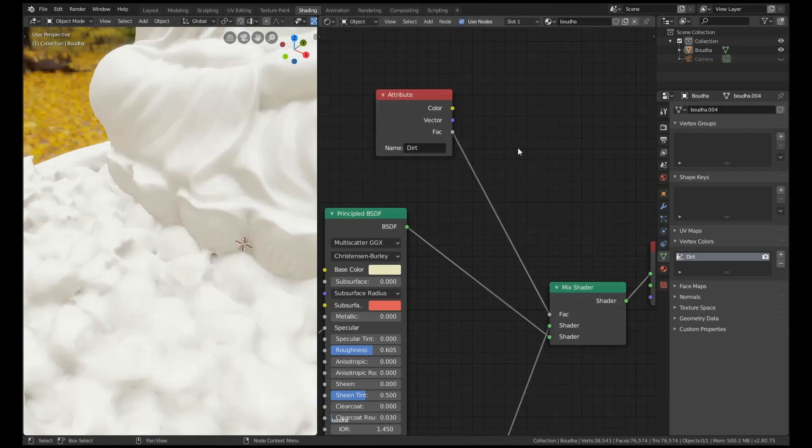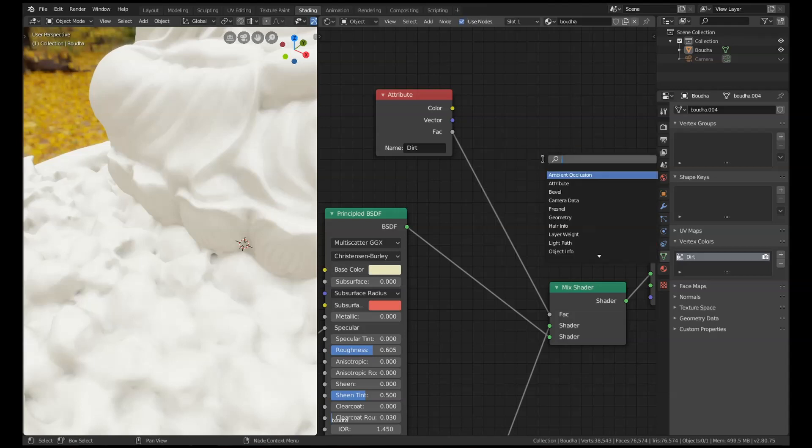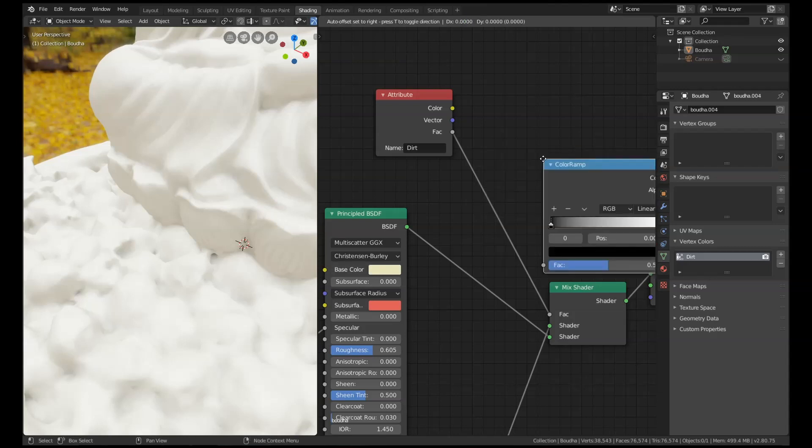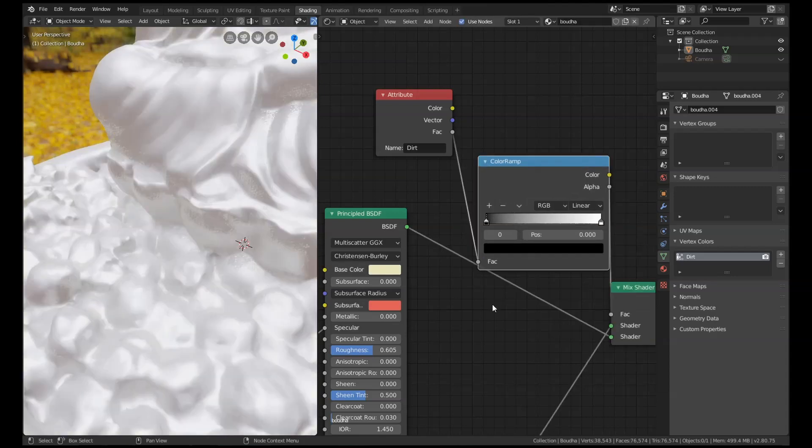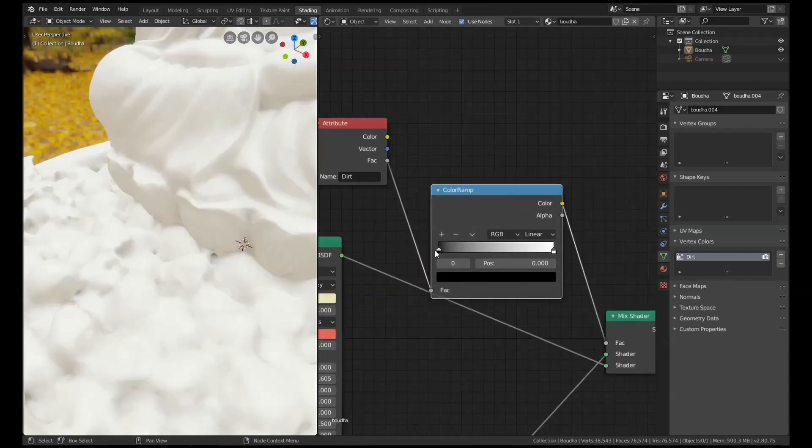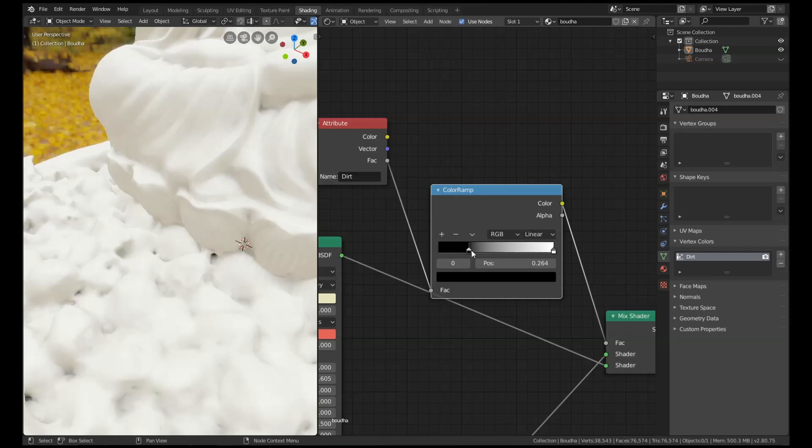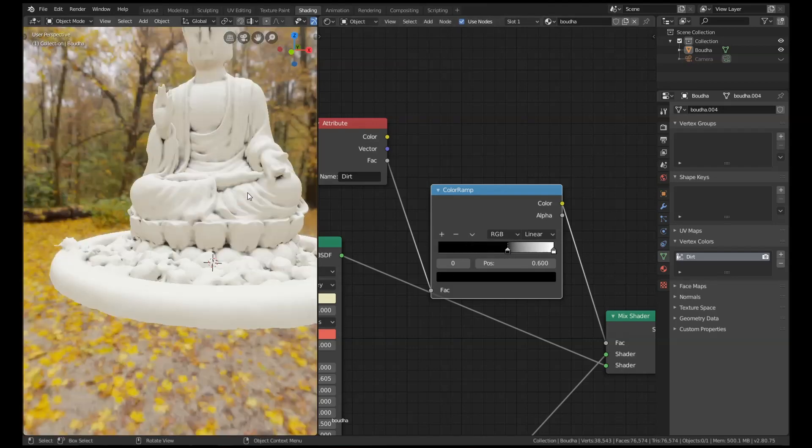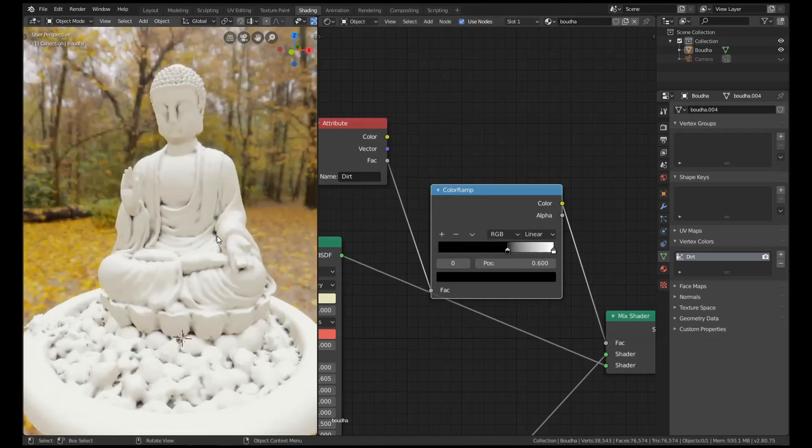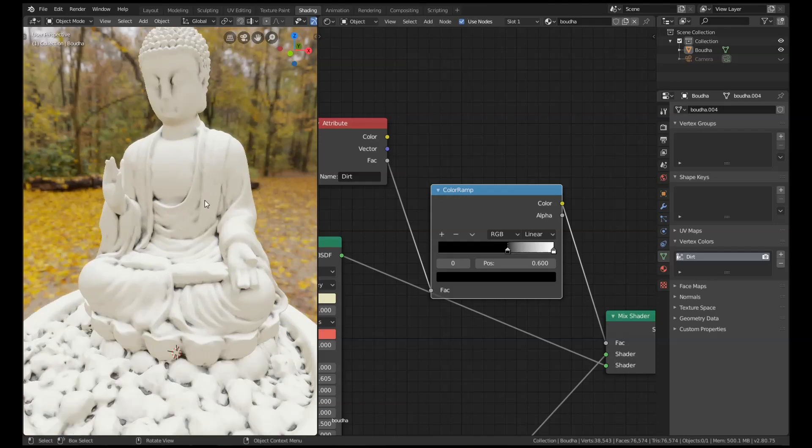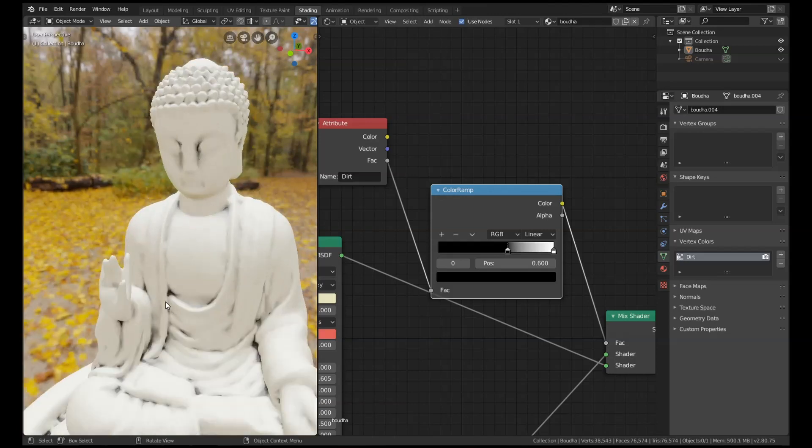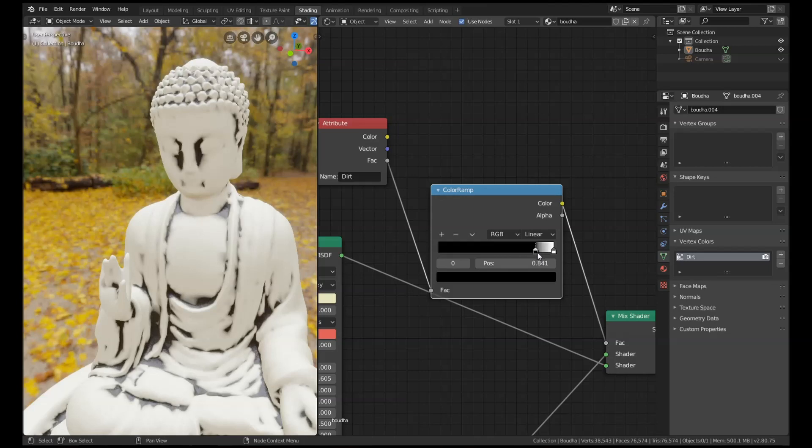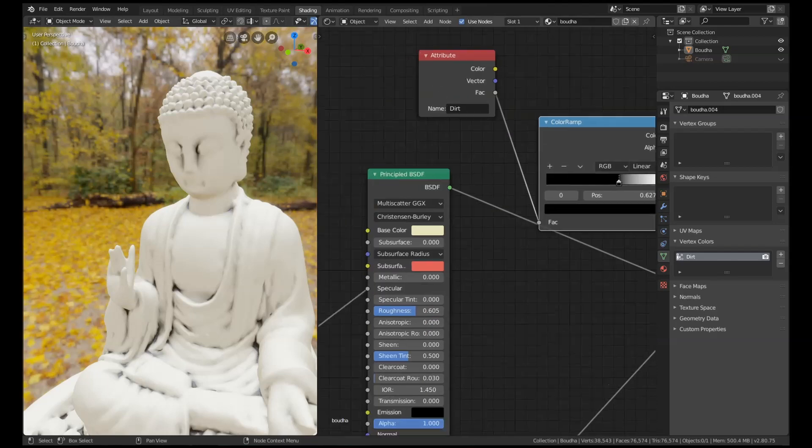To make this stand out more, what we're going to do is add in a color ramp node. Okay, and we're just going to push up this black value until we start to see it appearing. And now you can see we've got our dirt layer added around the eyes, around the arms, and you can just play with that until you're happy with it. I think something like this is probably going to look pretty good.